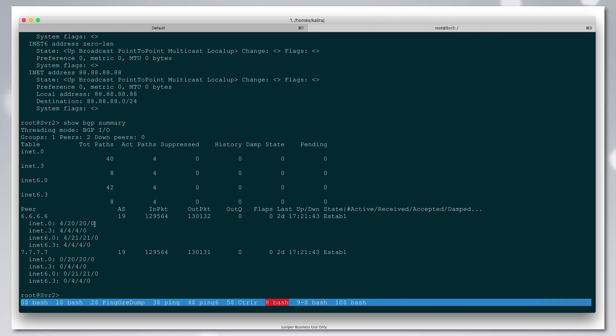Through BGPLU, it's going to learn the reachability of how to reach those egress peers. It's going to do the recursive resolution and send the traffic over.